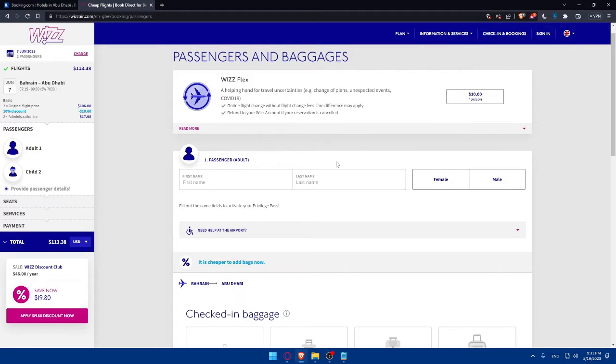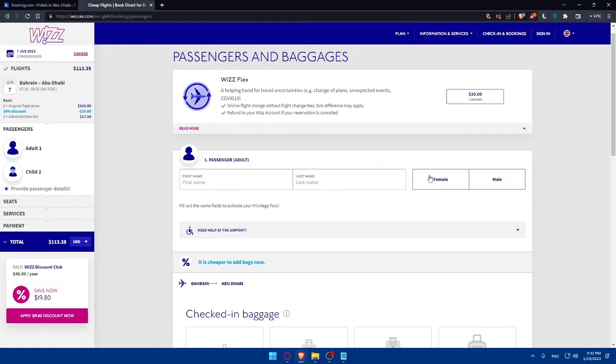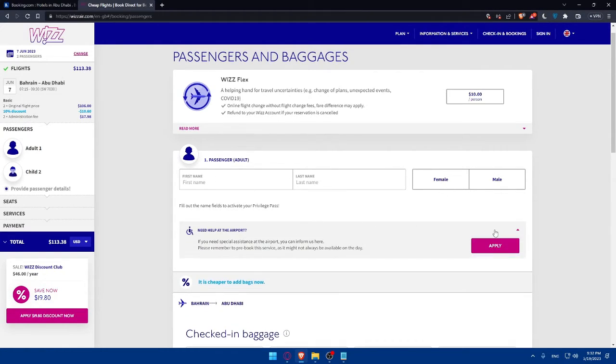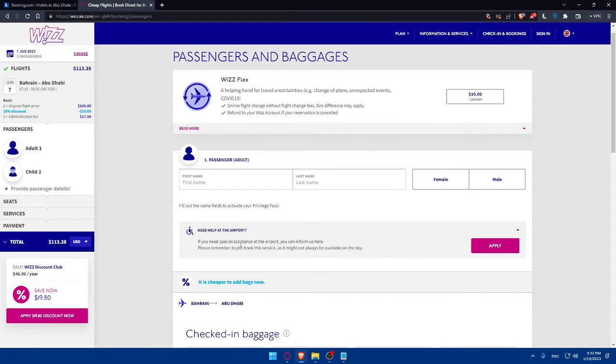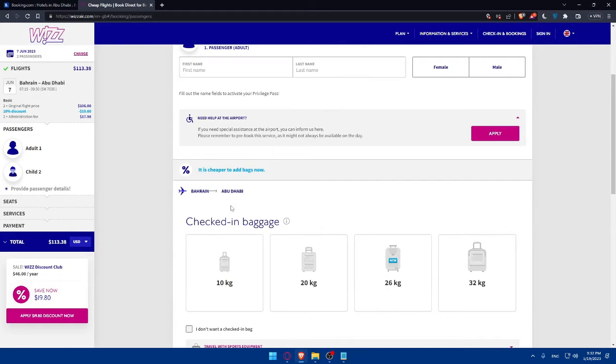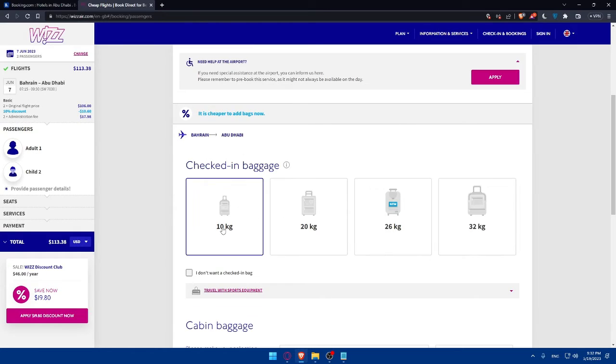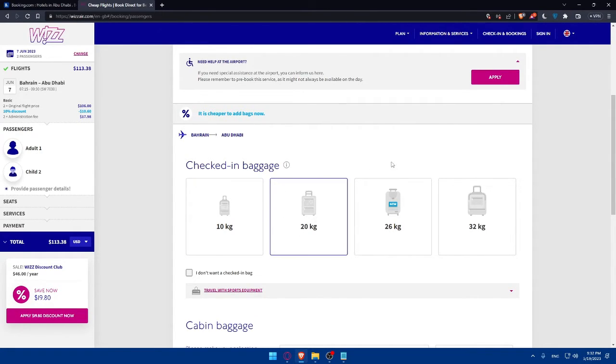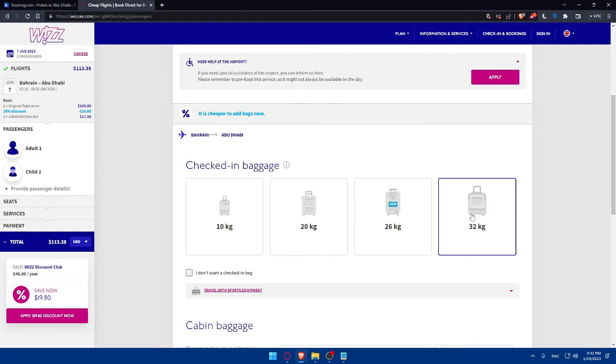Here, we'll have to fill in this information. This is going to be the first name, last name, male or female. If you need any help at the airport, you will have to apply here. If you need special assistance at the airport, you can inform them here. Please remember to pre-book this service as it might not always be available on the day. It's cheaper to add bags now. You can add a 10-kilogram bag or 20 or 26 or 32.